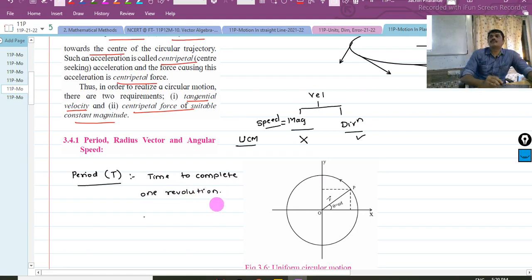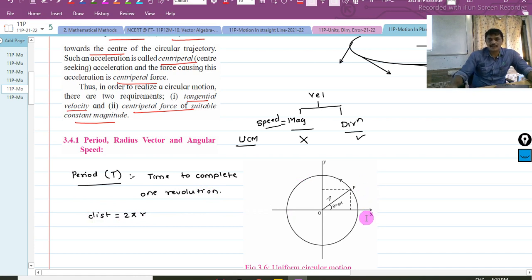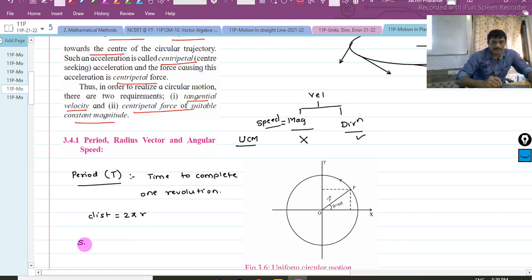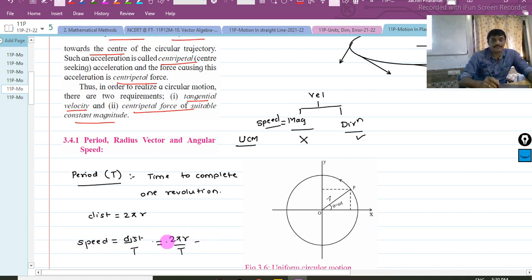In one revolution, how much distance is covered? It is 2πr, where R is the radius. So in one revolution the distance covered is 2πr. Therefore, speed equals distance upon time, so v = 2πr / T.